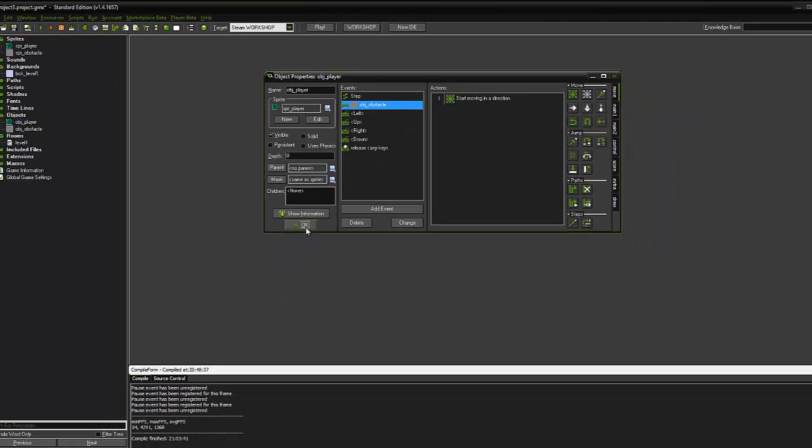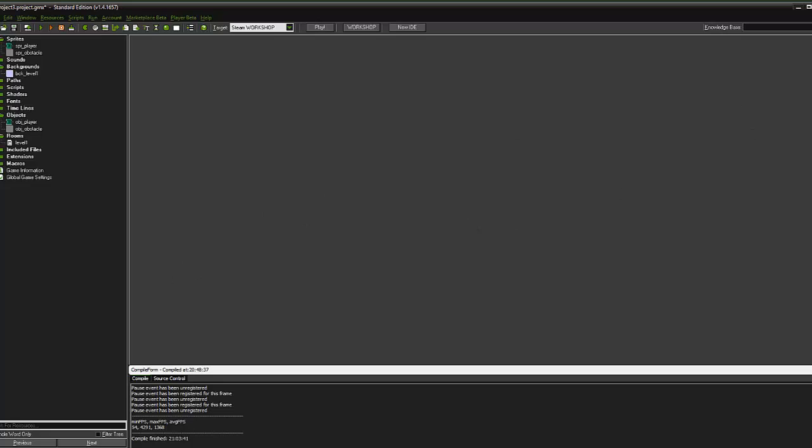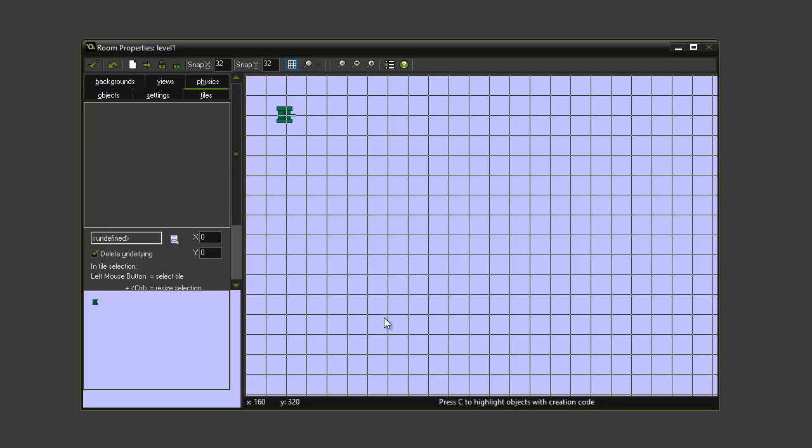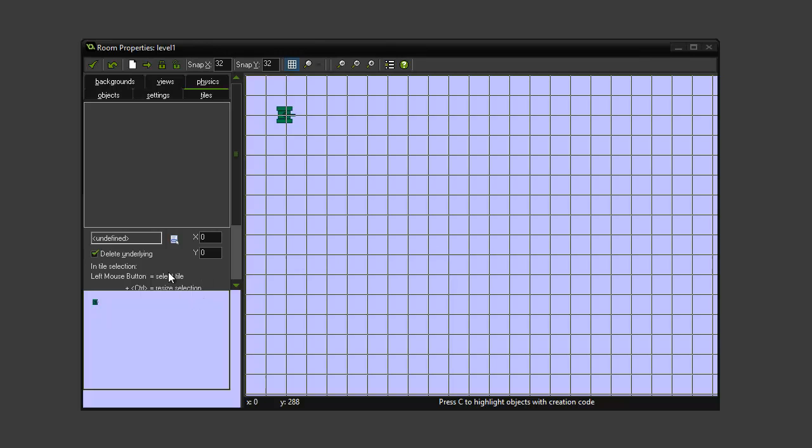So we can then click ok. And what we need to do now is we need to actually add the OBJ obstacle into our level. So what we're going to do is open the level 1 room by double clicking on it. We can then map out our obstacles and we're going to create sort of a maze, like a little labyrinth.